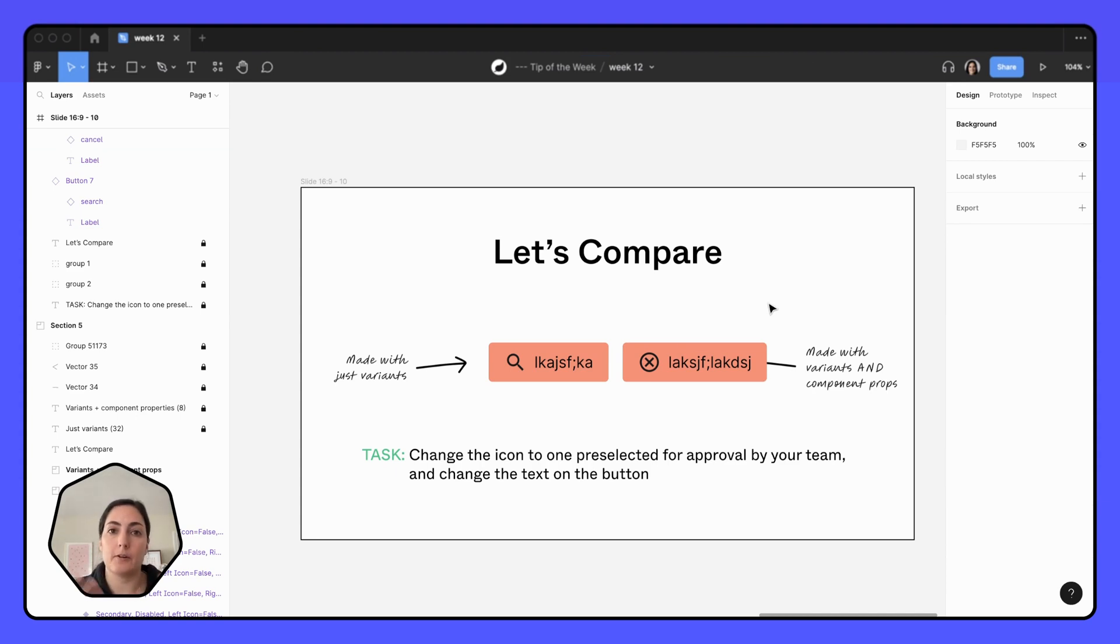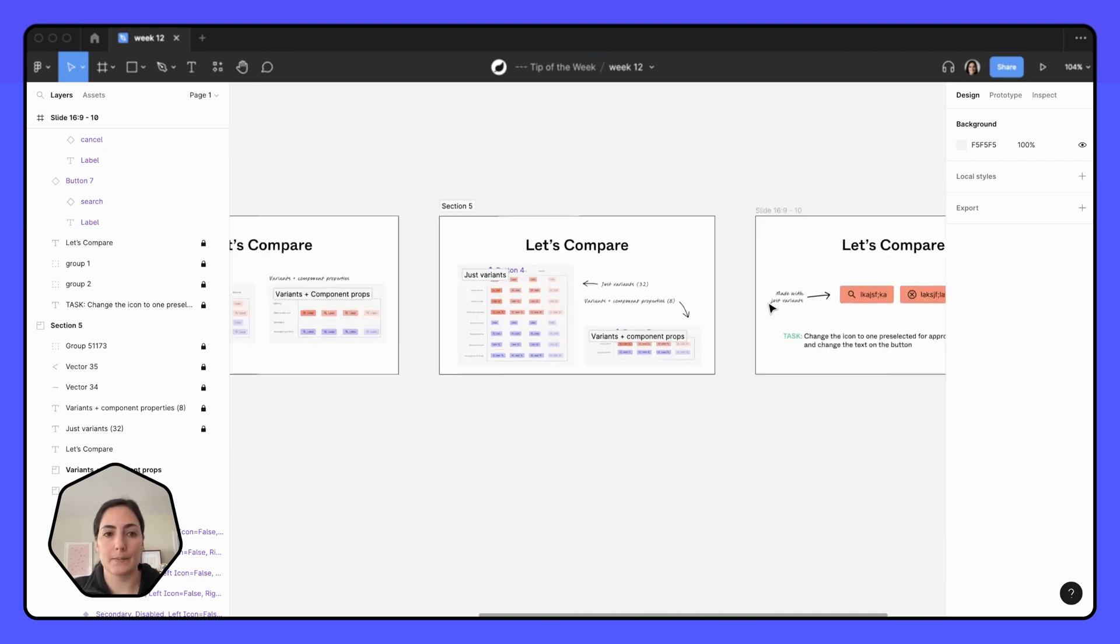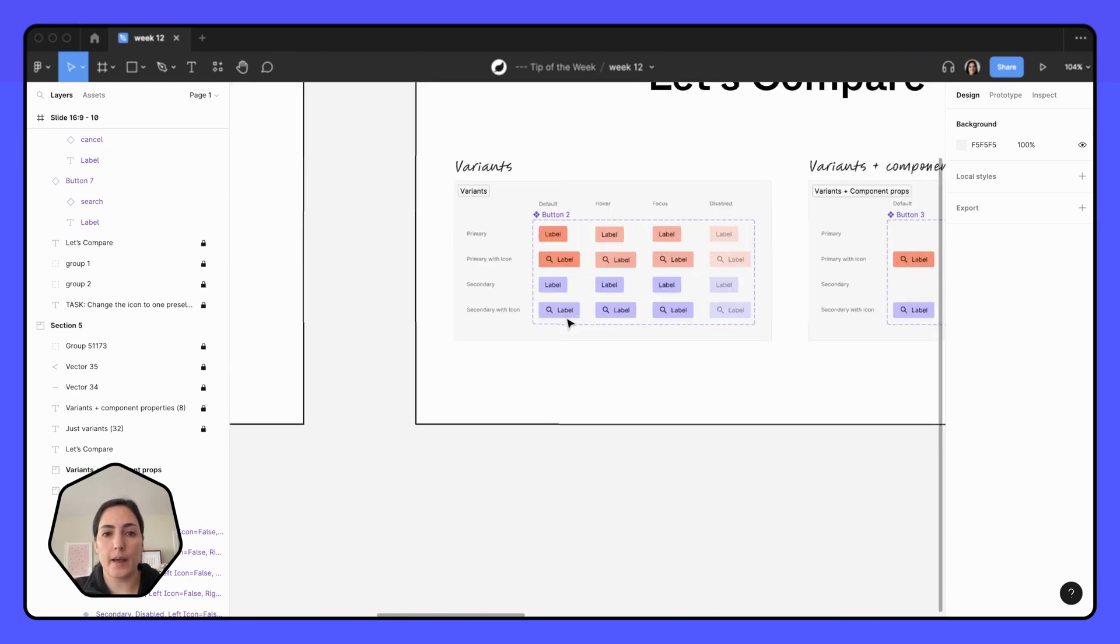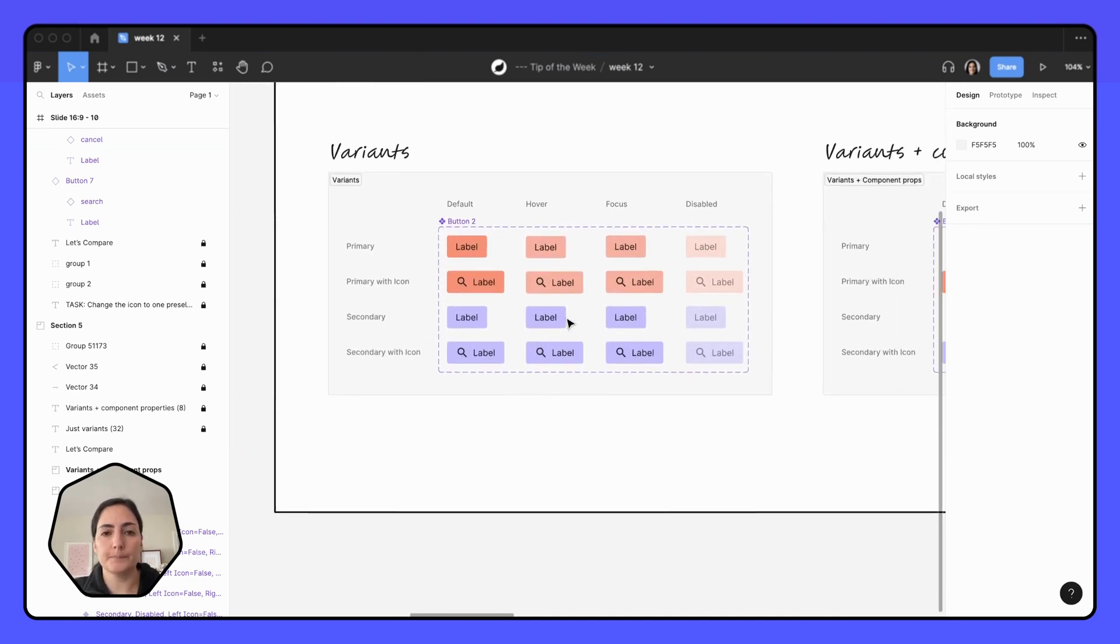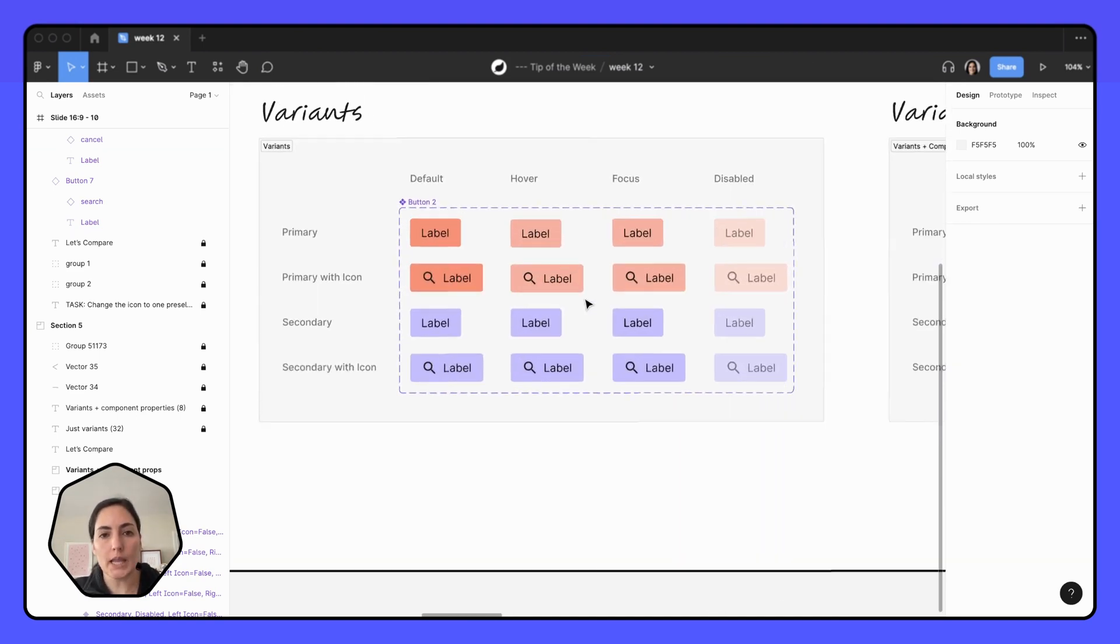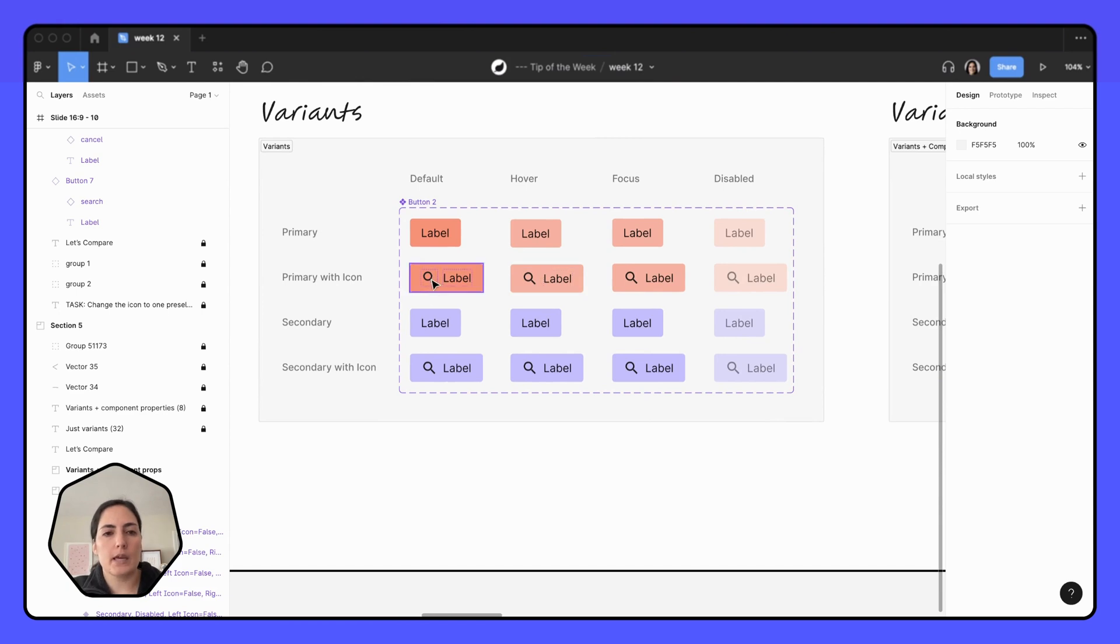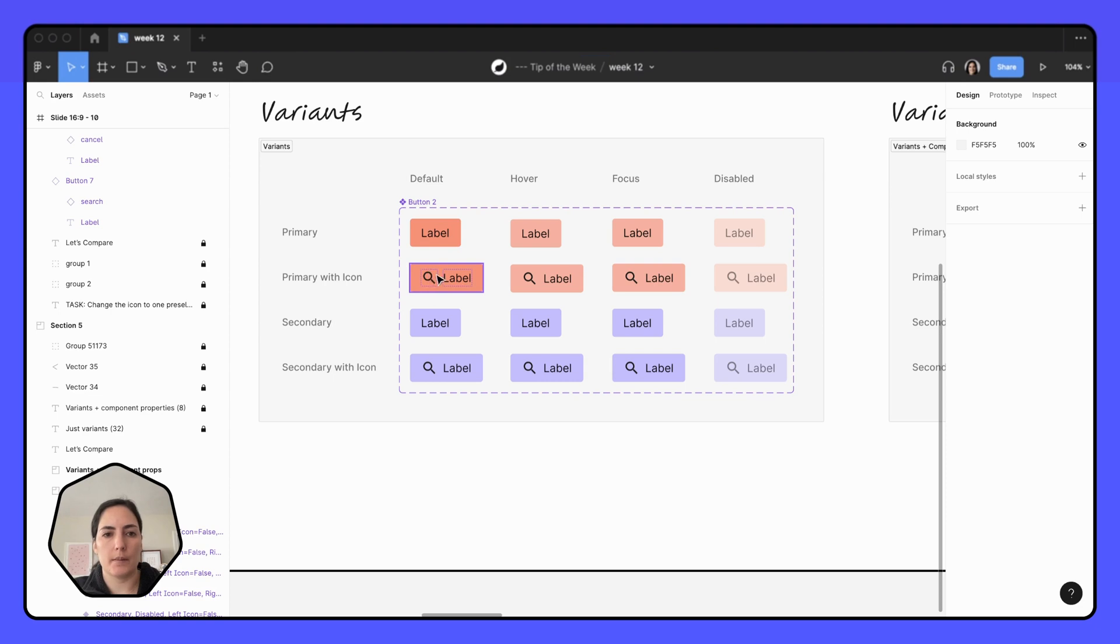There's an easy way to kind of convert things over to component properties. So let's go back over here and we want to make our icons instead of having the no icon button, we want to make this into a component property.